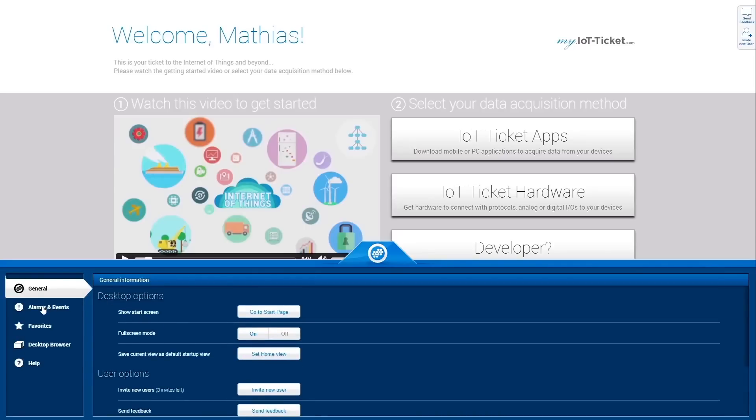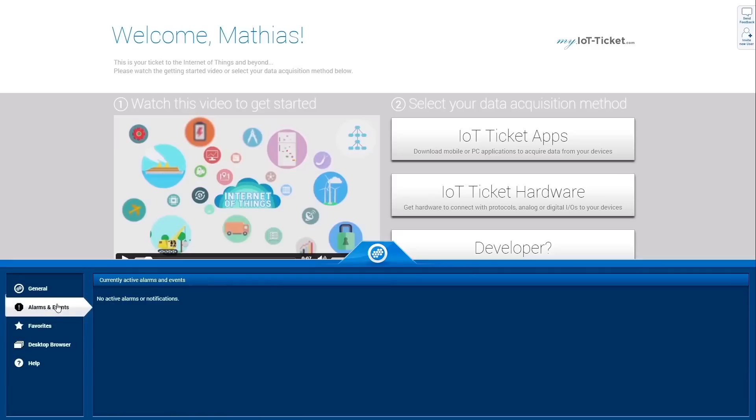In the Alarms and Events section, you will see active alarms and events and are able to acknowledge them.